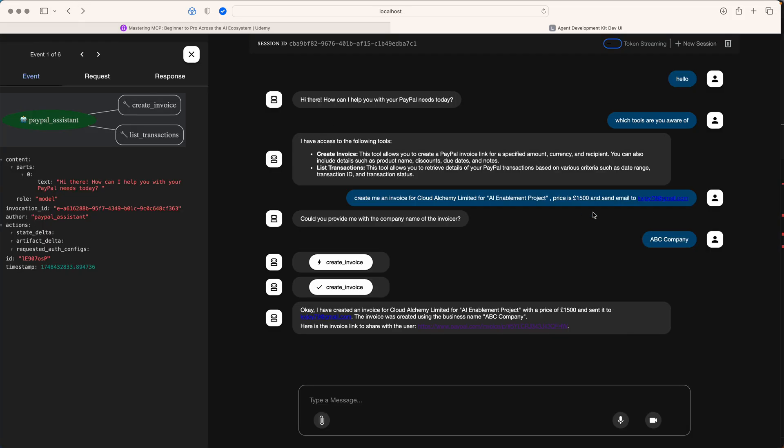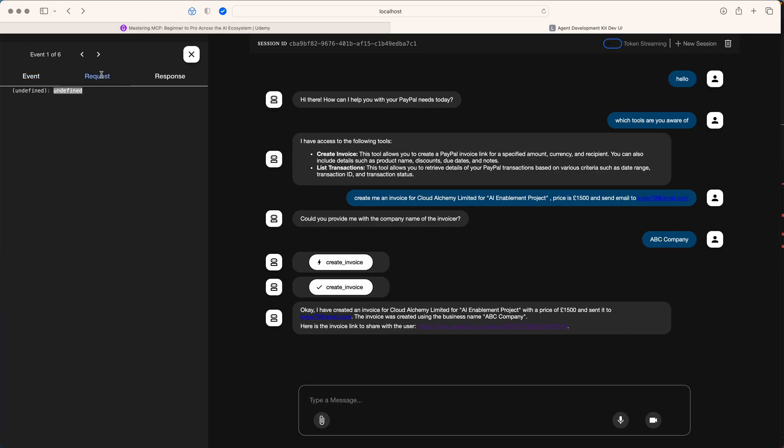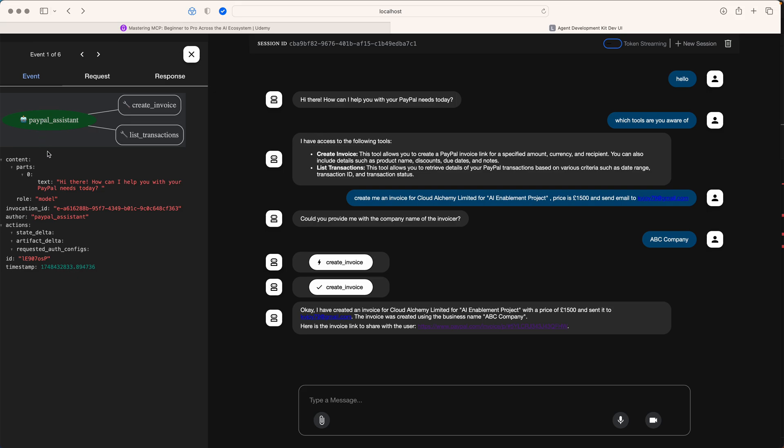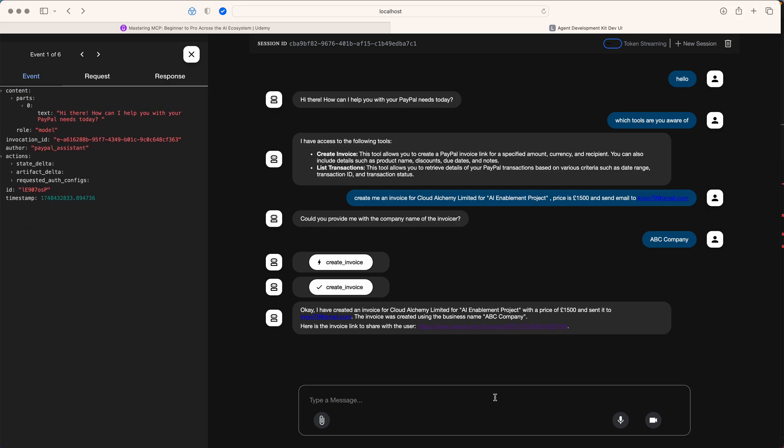I think it's really good and you can even have a look at all the events here. This concludes how easy it is for Google ADK to work with PayPal MCP server. I hope you liked this series of lectures. Thanks for watching.